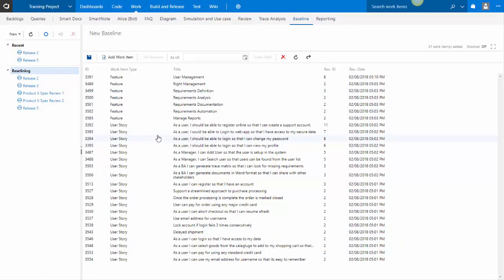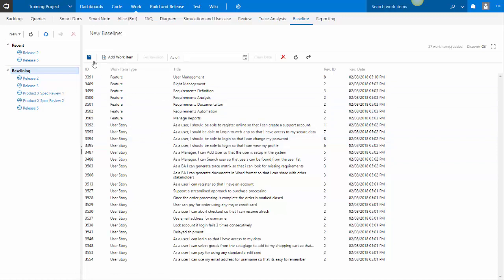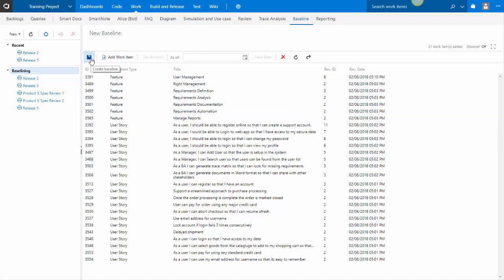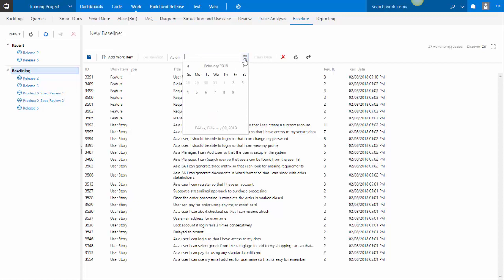When you create baseline from here, you can add work items based on multiple queries by clicking on add work items multiple times, but before you click the save button. But what you can also do is you can do an as-of date. So if you click on this, you can choose a date on which the baseline would be backdated to. That is to say, the revision of the work item that is included in the baseline would be as-of the date you have selected here.